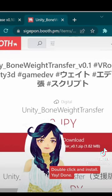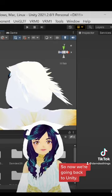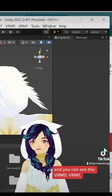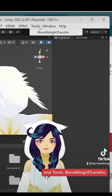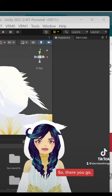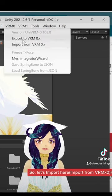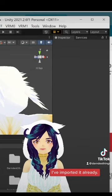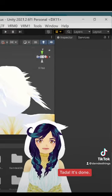So now we're going back to Unity. Here we have all the softwares. You can see the VRM, VRM1, and tools bone weight. So there you go. So let's import the file. I imported already. It's done.